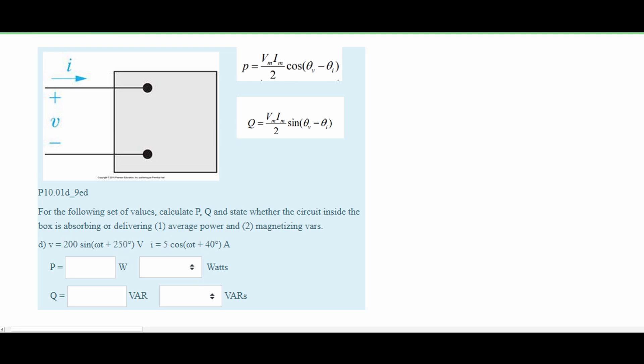If the expression is in sine, like this one right here, we're going to have to subtract 90 degrees from it to make it a cosine. We subtract 90 degrees because cosine is behind sine by approximately 90 degrees, and we can see that if we graph it.